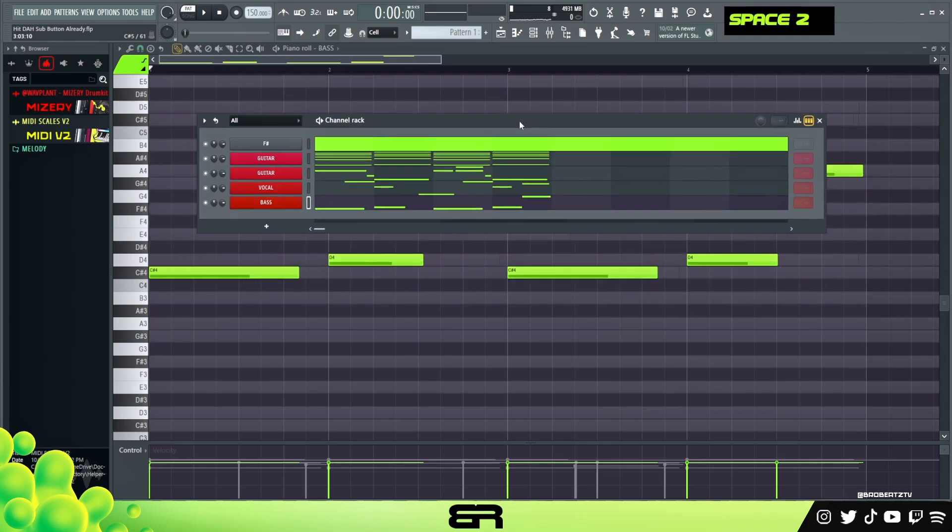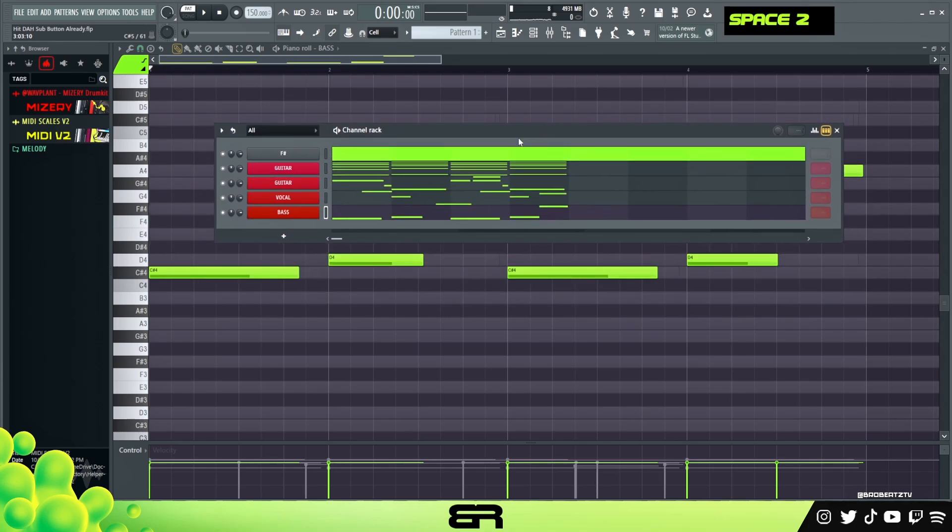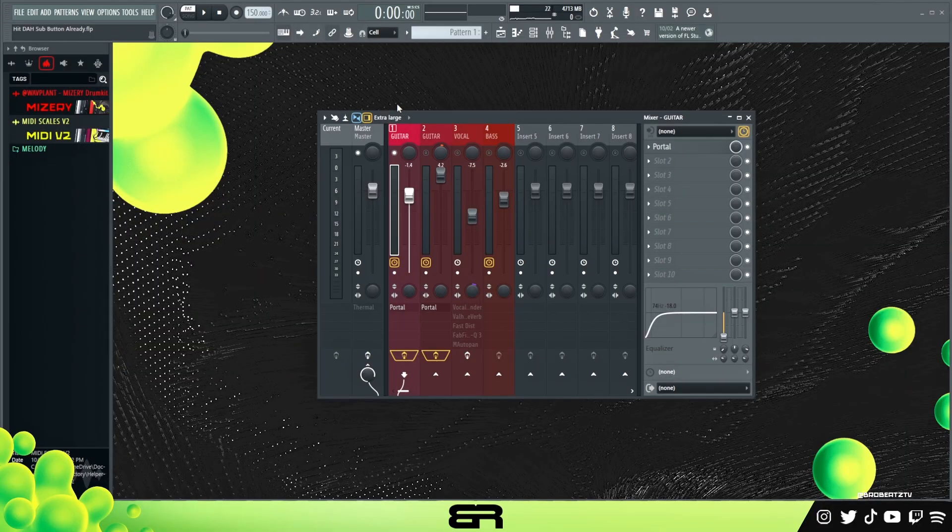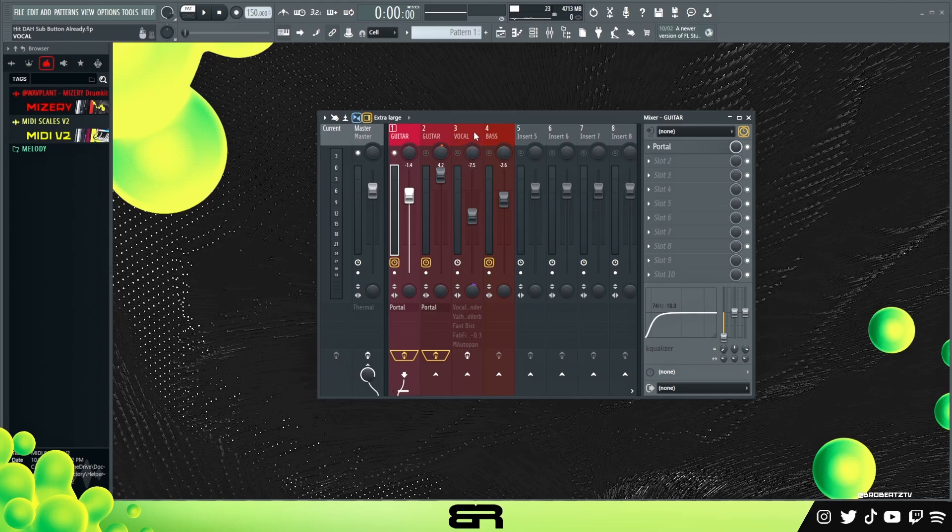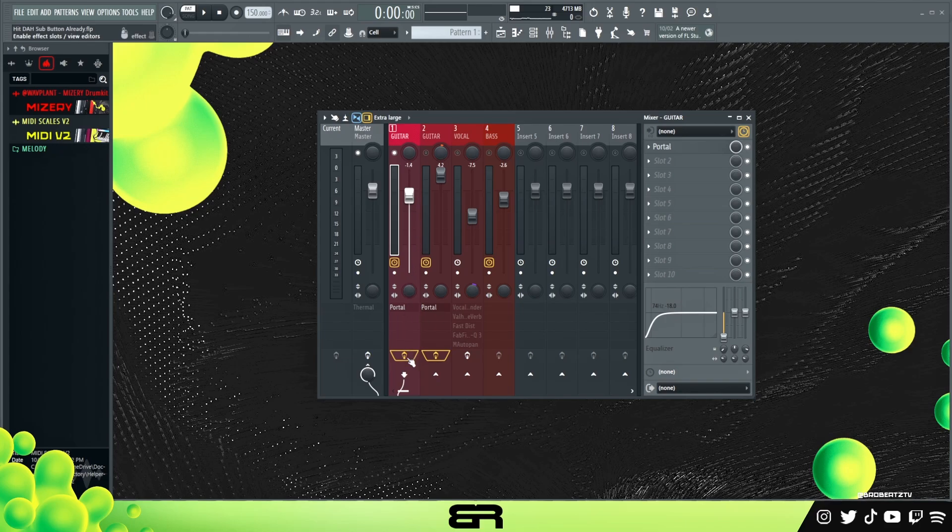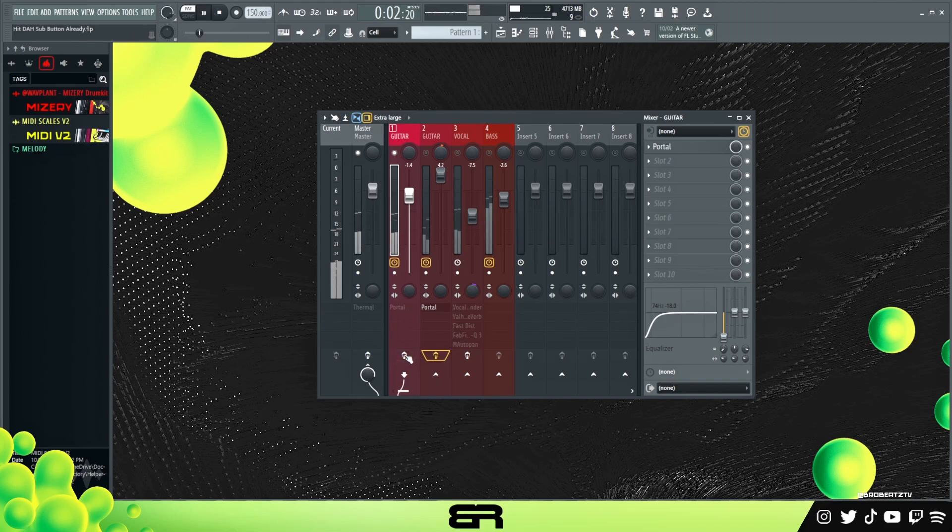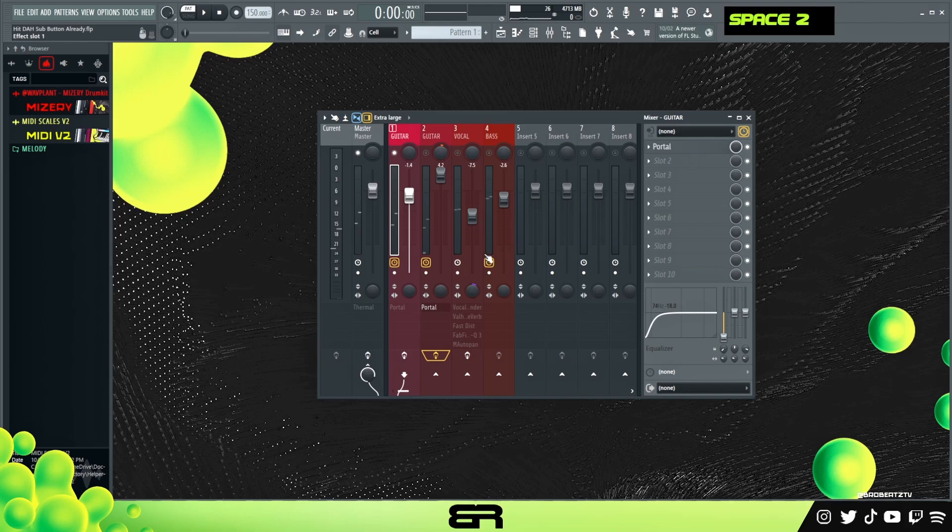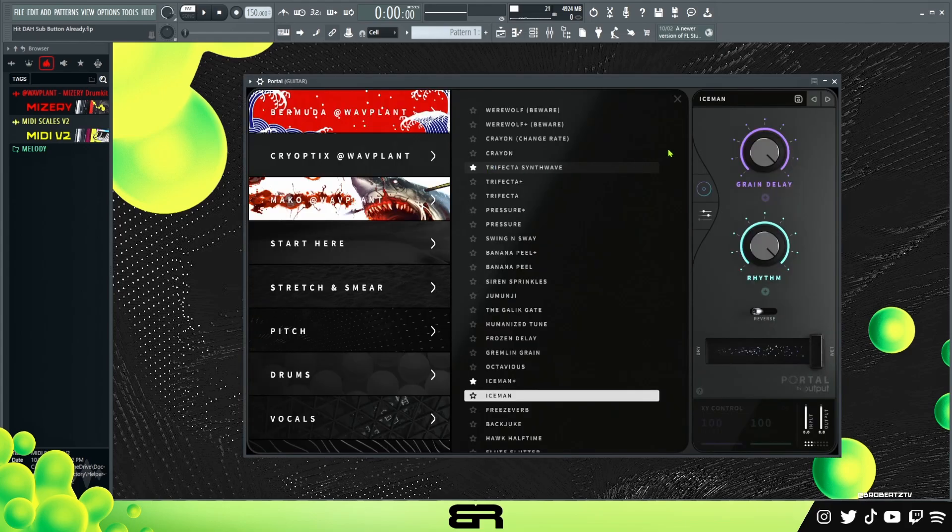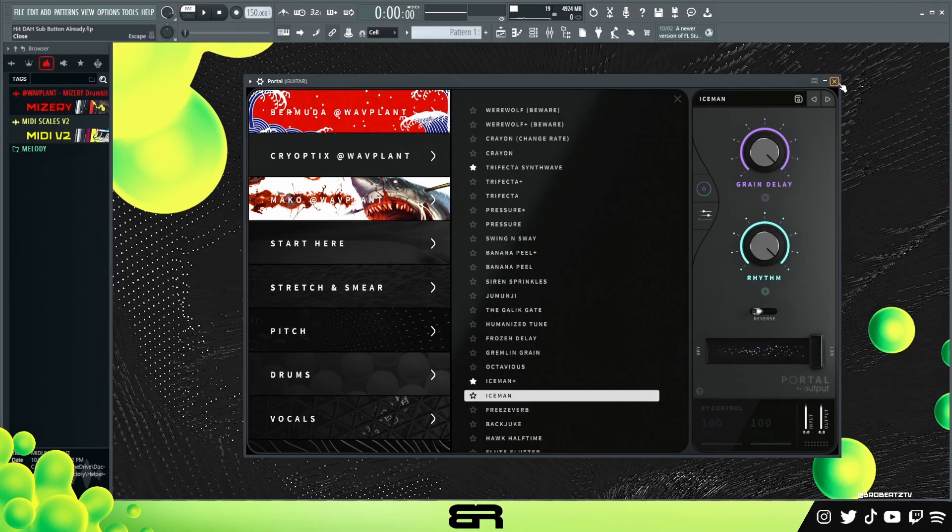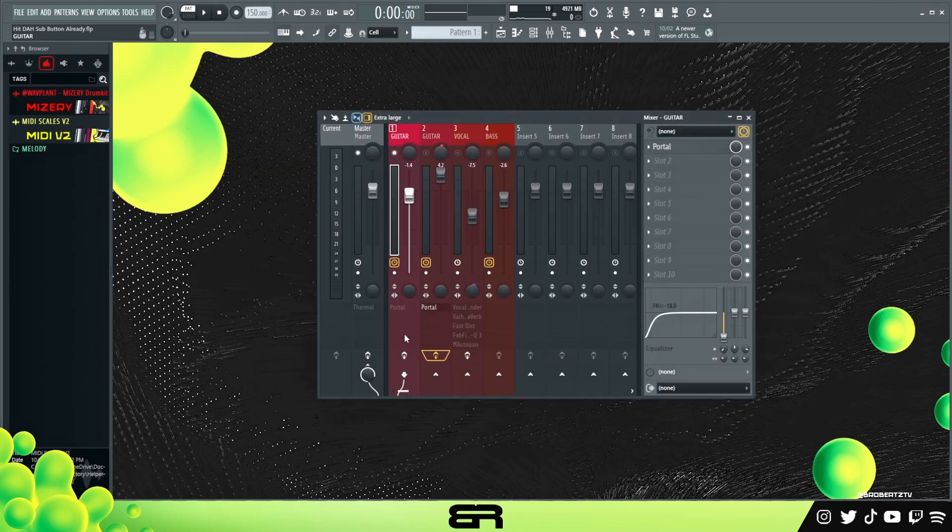We want to make it kind of ambient, so let's add some effects. The only thing I actually really messed with was the vocal, everything else I just threw a preset on. For our main guitar, I just threw a Portal on top - custom preset, use Iceman preset in Bermuda. It's pretty much like a moving filter.